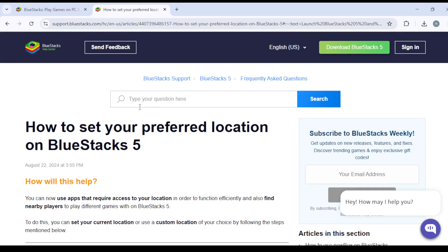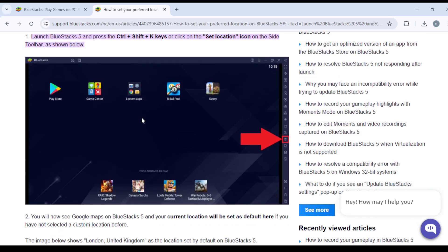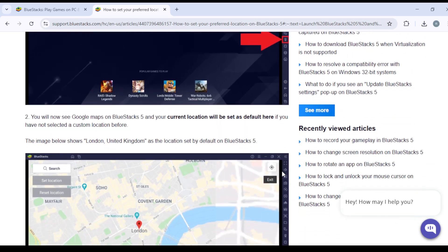Right here we can see how to set your preferred location. Step number one is super easy. You've got to go to the gear box on the right side. Launch BlueStacks 5 and press Ctrl+Shift+K or click on the set location icon on the side toolbar as shown below.